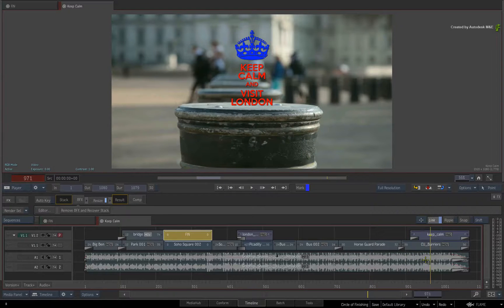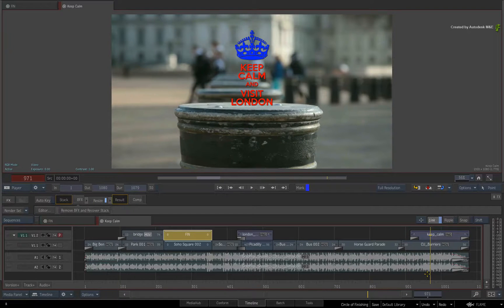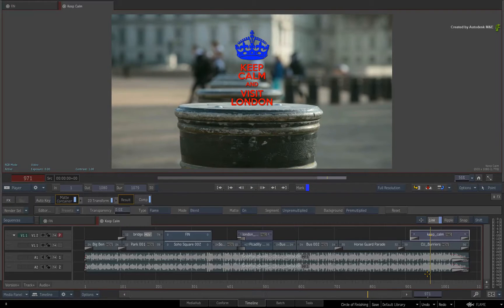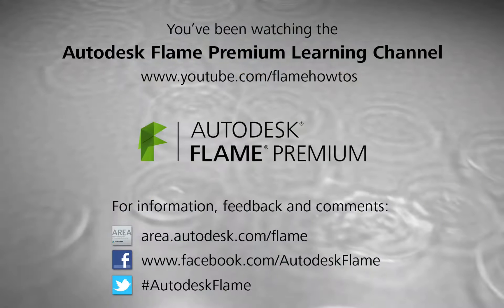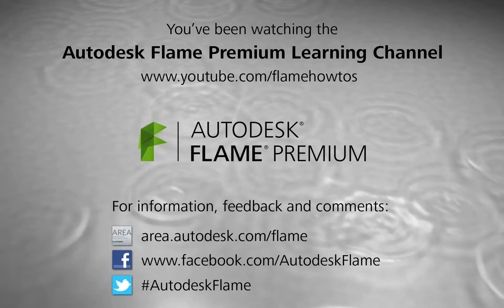Comments, feedback and suggestions are always welcome and appreciated. Thank you for watching and please subscribe to the Flame Premium Learning Channel for future videos.